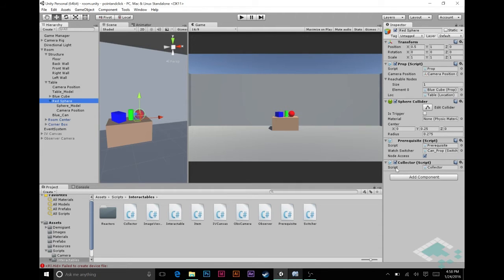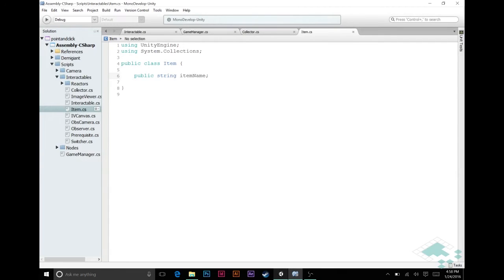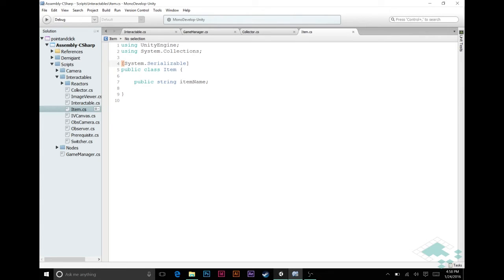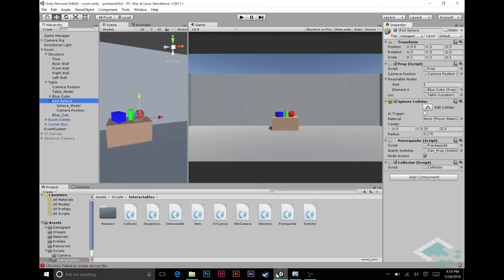To make the item appear in our inspector, we're going to go into MonoDevelop to our Item class and add a line right before it: [System.Serializable]. What this does is a number of things — one of the big ones is it makes it possible for this item to be saved if we wanted to create a save game state. The other thing is that it makes it appear in the inspector in the Unity editor. If we jump back to the editor, we should now see this item appear.